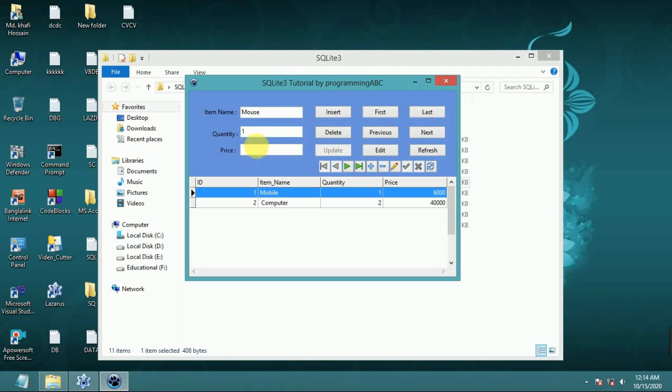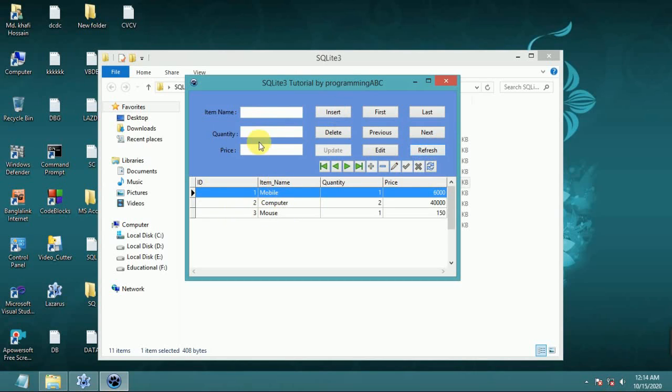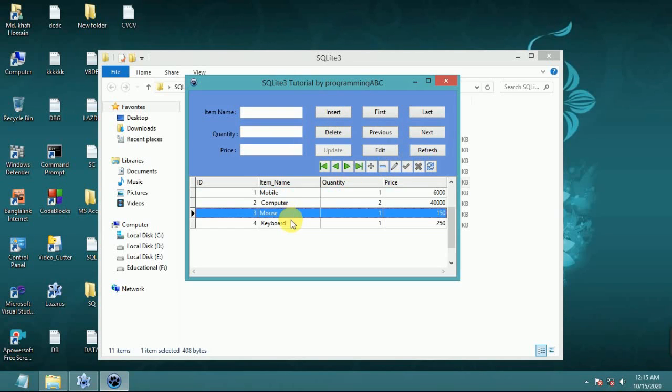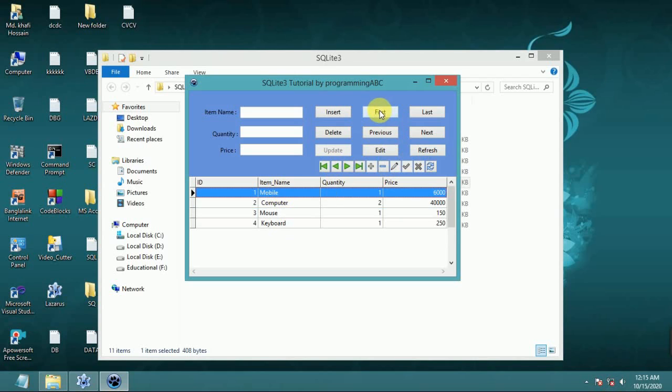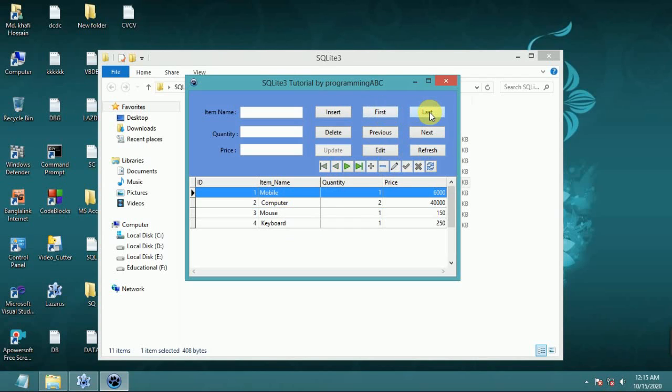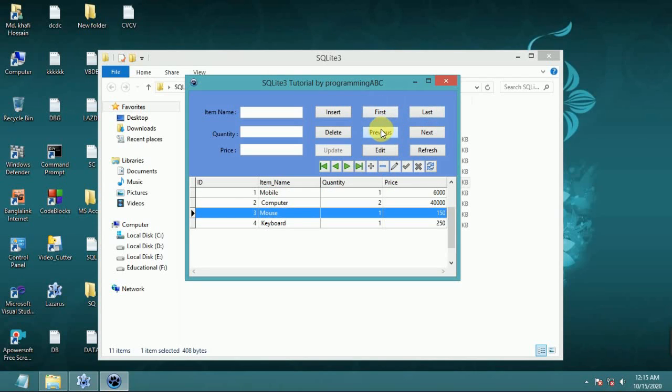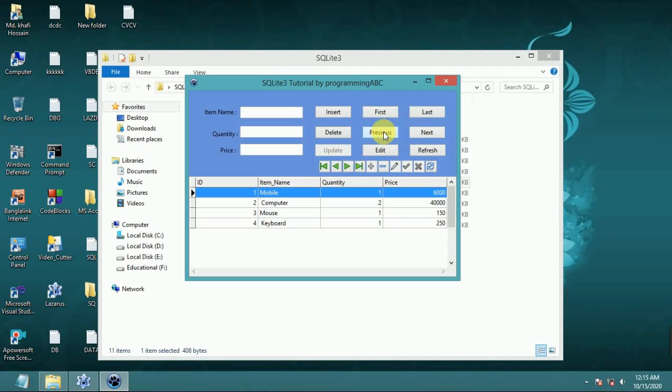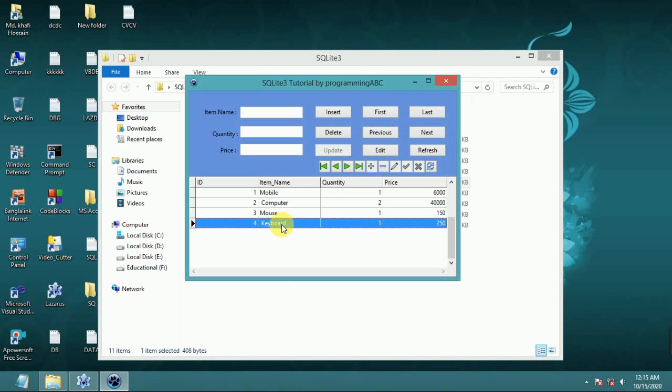Mouse, click, compile, one price, click, mark one price, click insert, click refresh. Mouse item appears. Click. Now keyboard, quantity one, price 250, insert, refresh. Refresh button working. Now we check first, last button. First button, last button, previous button, next button, previous button working. Both are working.